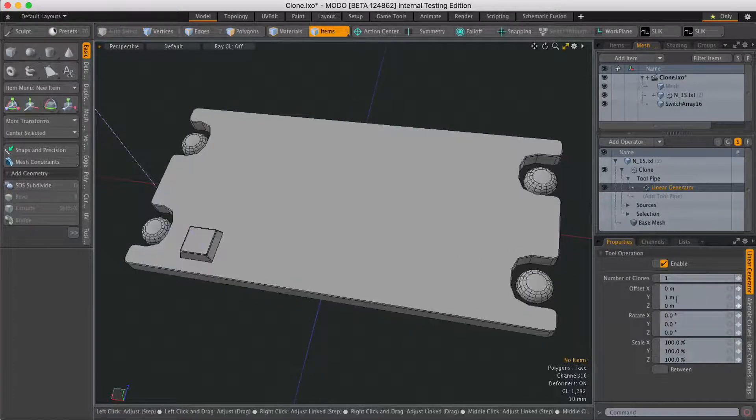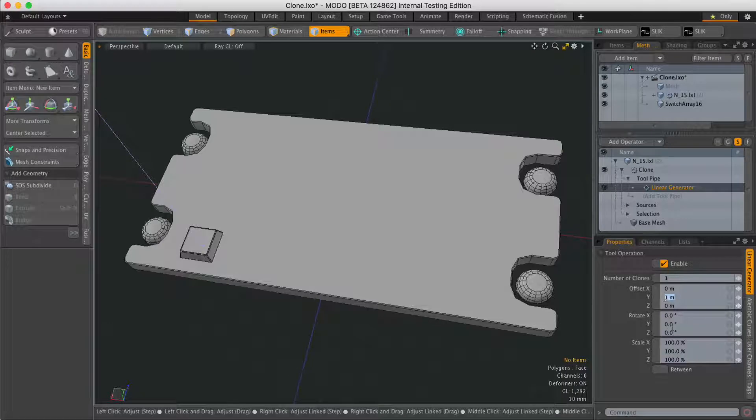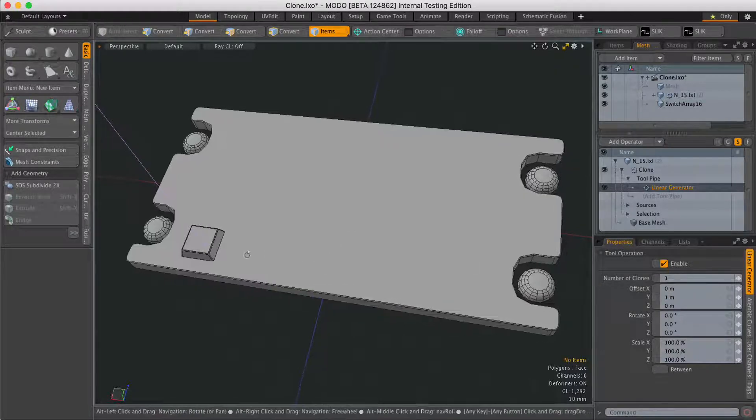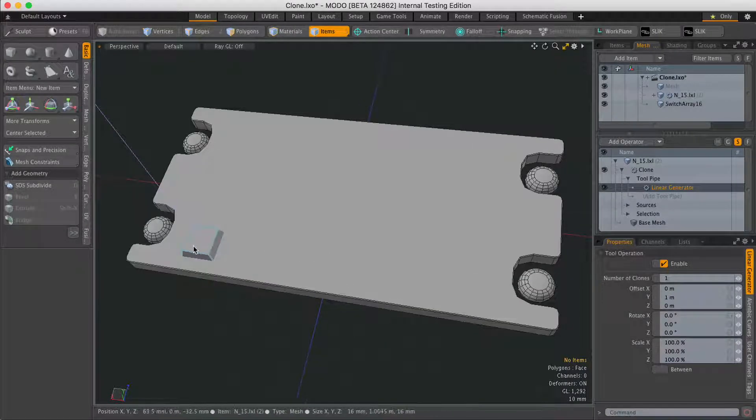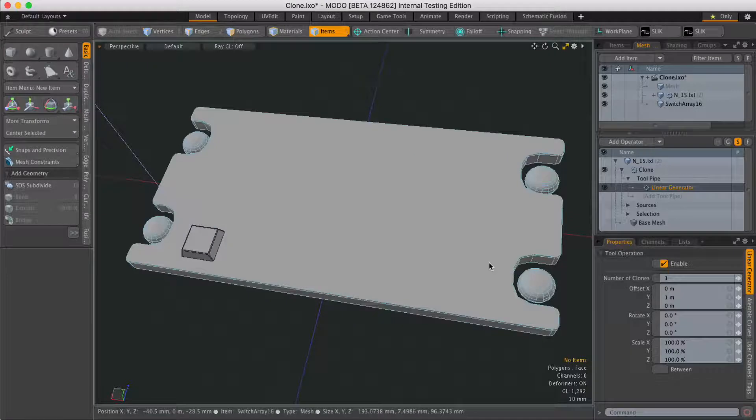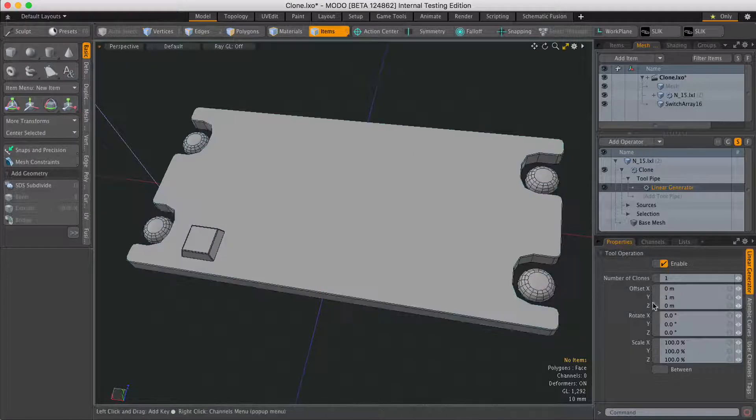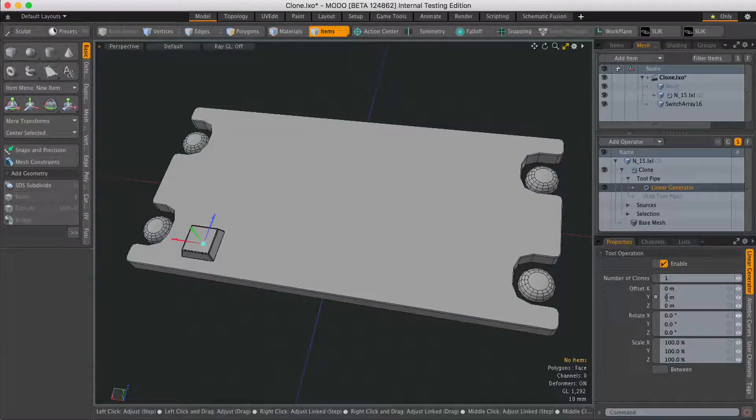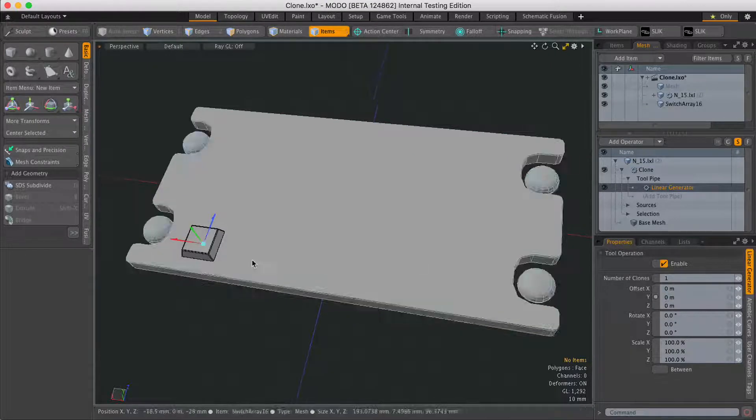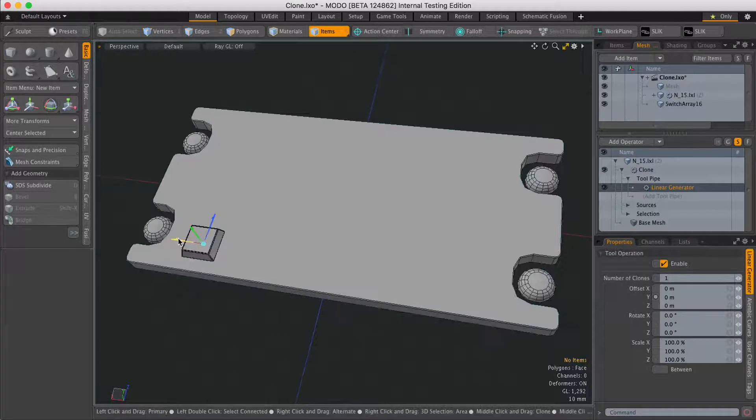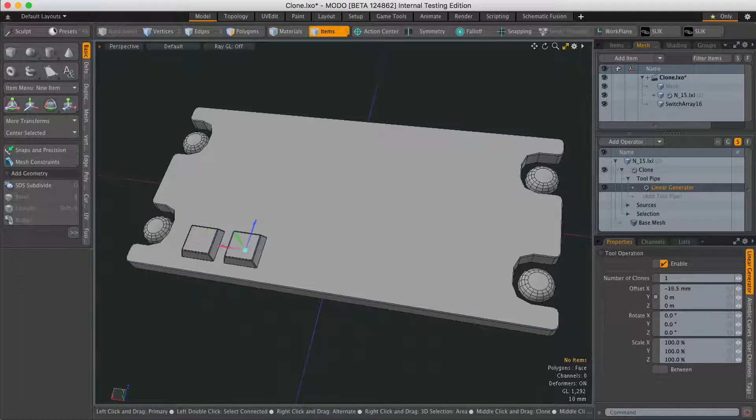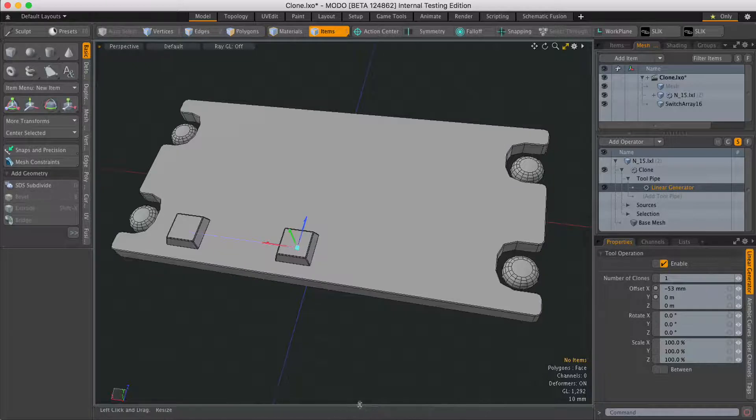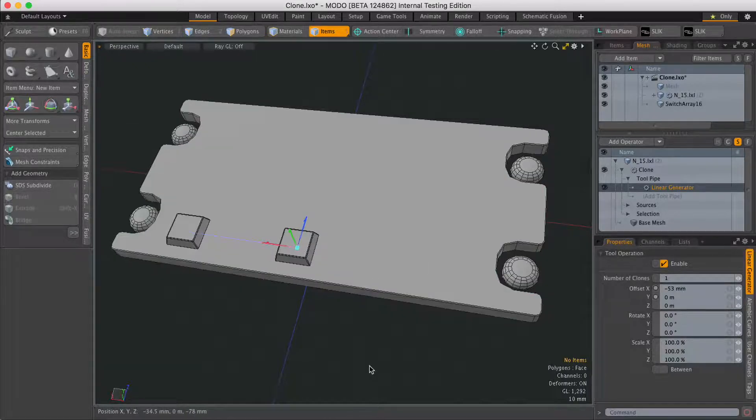By default you'll have a one meter distance on the Y. Now I want to clone this switch along the X, so I'm going to zero out the Y channel and then I can use the handle to drag that clone across the plate.